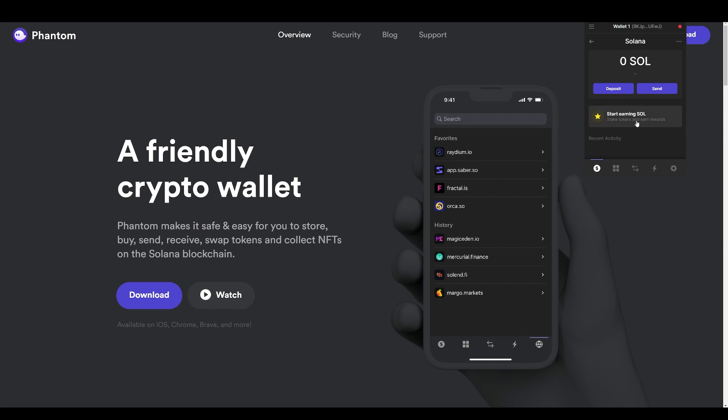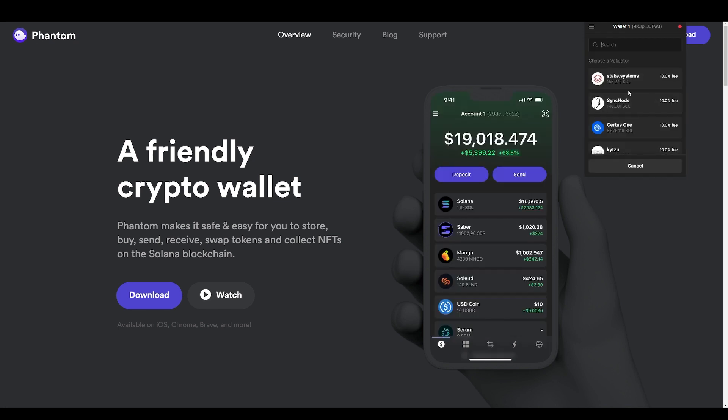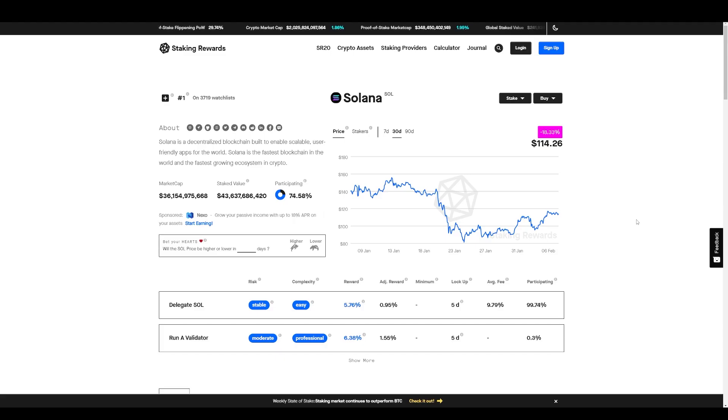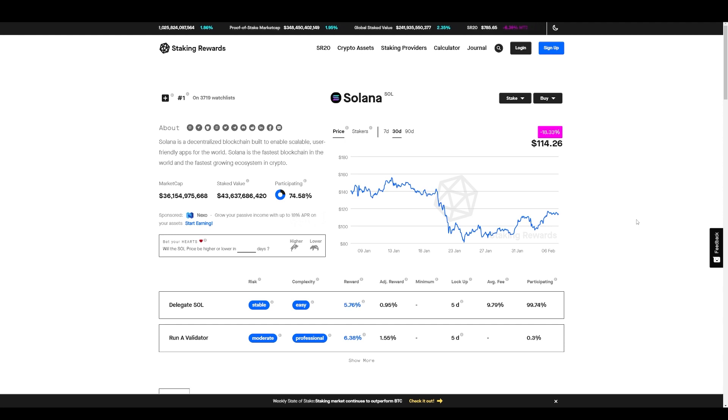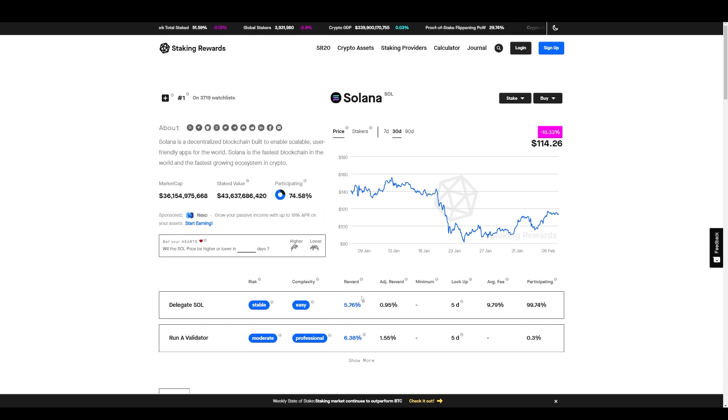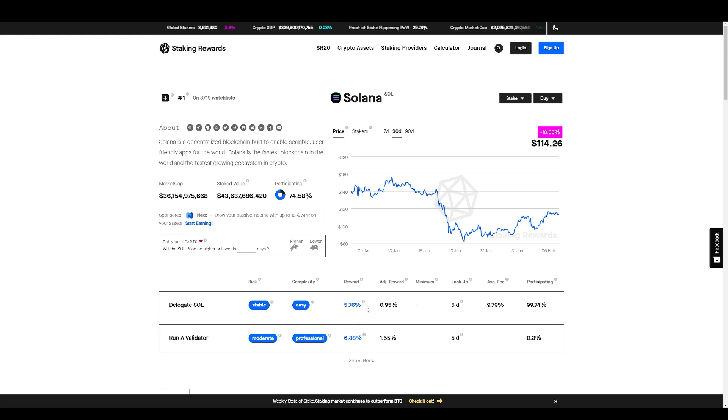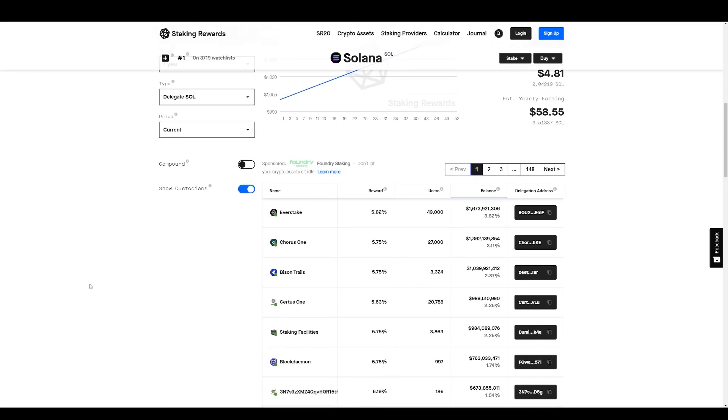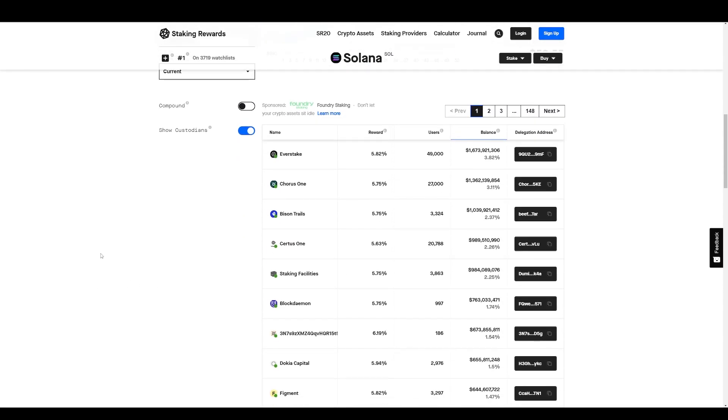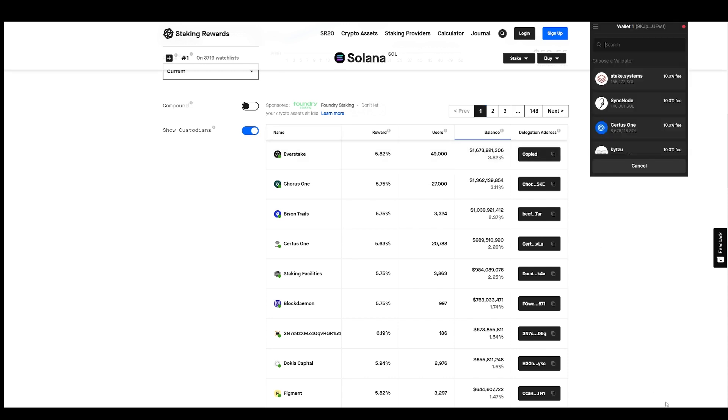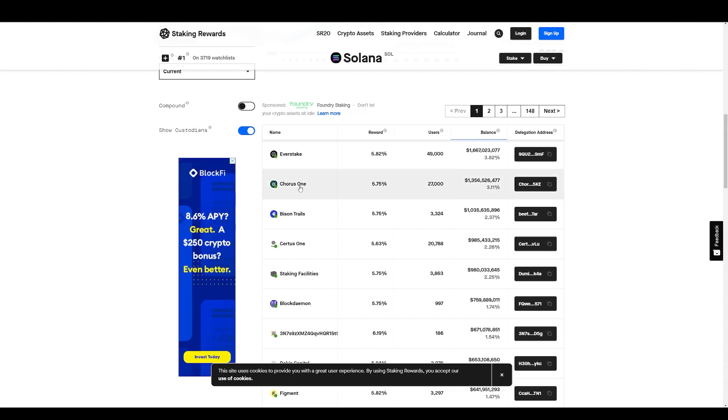Now here are some tools to help you select which validator you want to go with. If we go to stakingrewards.com/earn/solana, it will take you to the site and it's showing you an average of the current rewards, 5.76%. And if we scroll down here, it gives you a list of the current validators in which you can copy, go back to your Phantom wallet, and paste and it will find the validator.